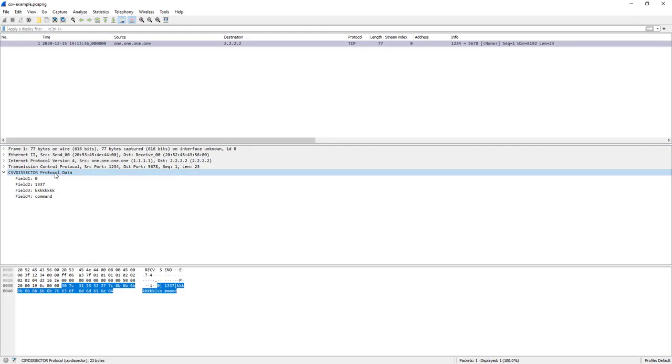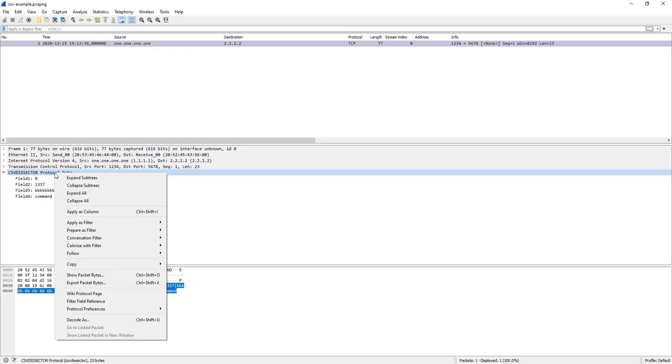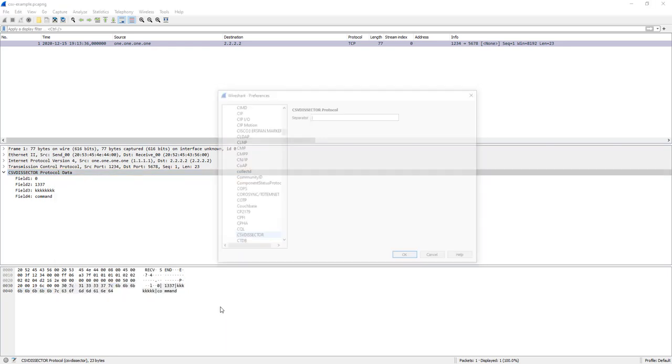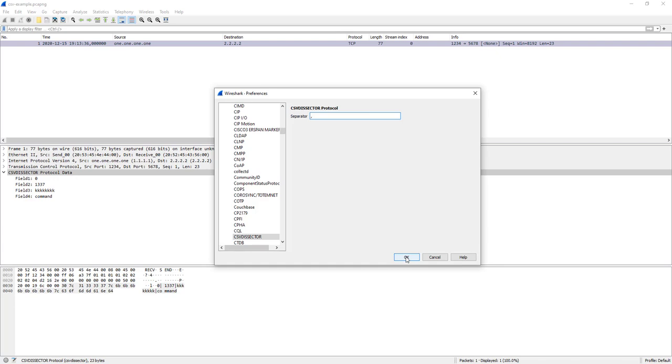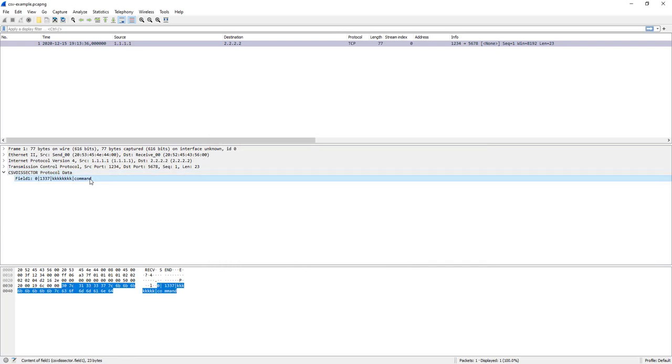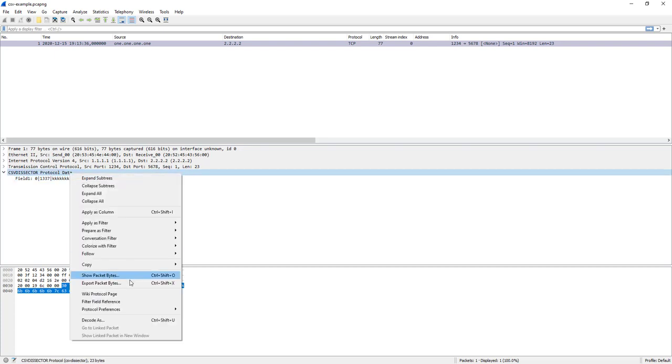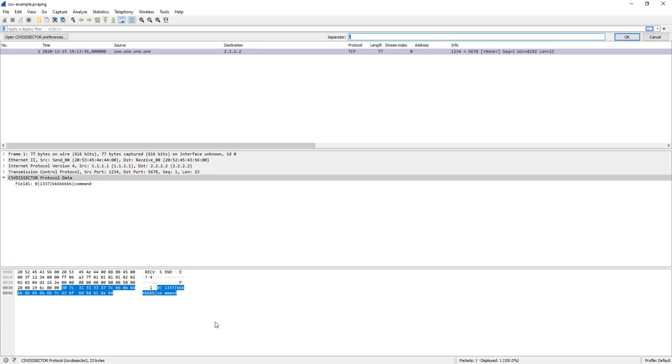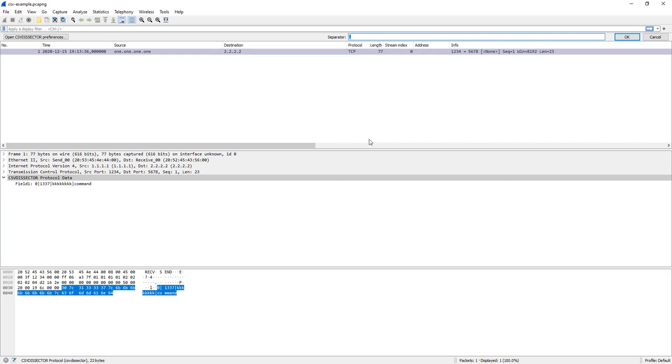This dissector can be configured. There is only one parameter that can be changed here through preferences and that is the separator character. So here it is a pipe character but that is something that you can change, for example a comma like this. And then okay, we only have one field because there is no comma here that separates.